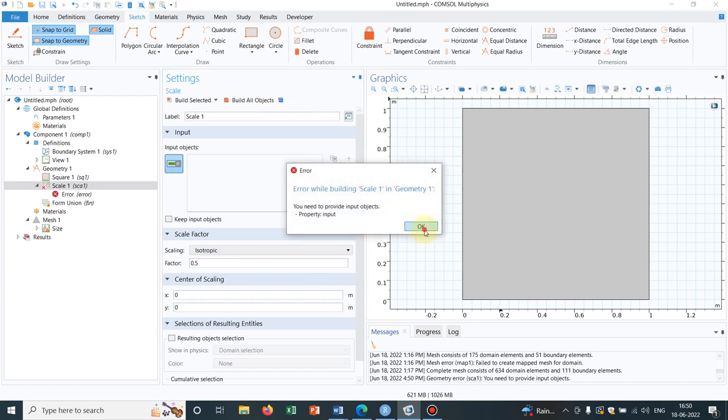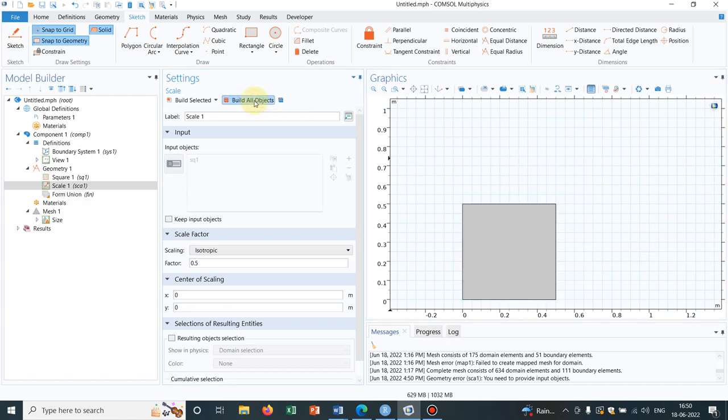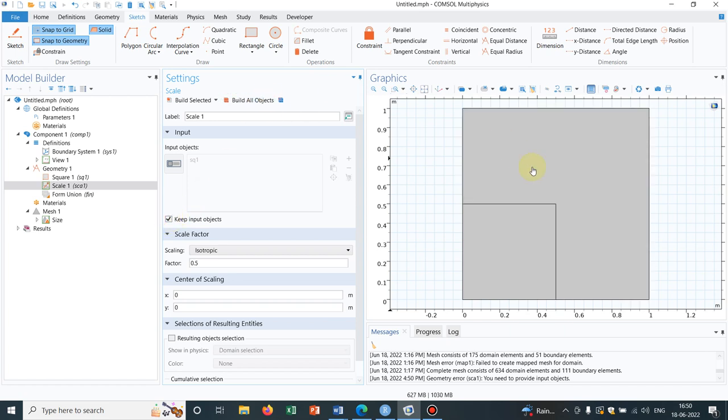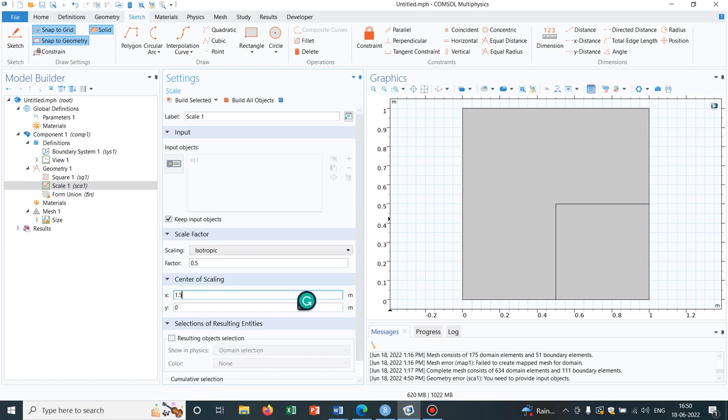So I have to choose the object which I am going to scale. So this is the object and then I click on build all and let us keep the initial object also so that we can understand. So this was the bigger square and we have created a smaller square inside it and you can also shift it. Let us shift it by 1, say 1.5.